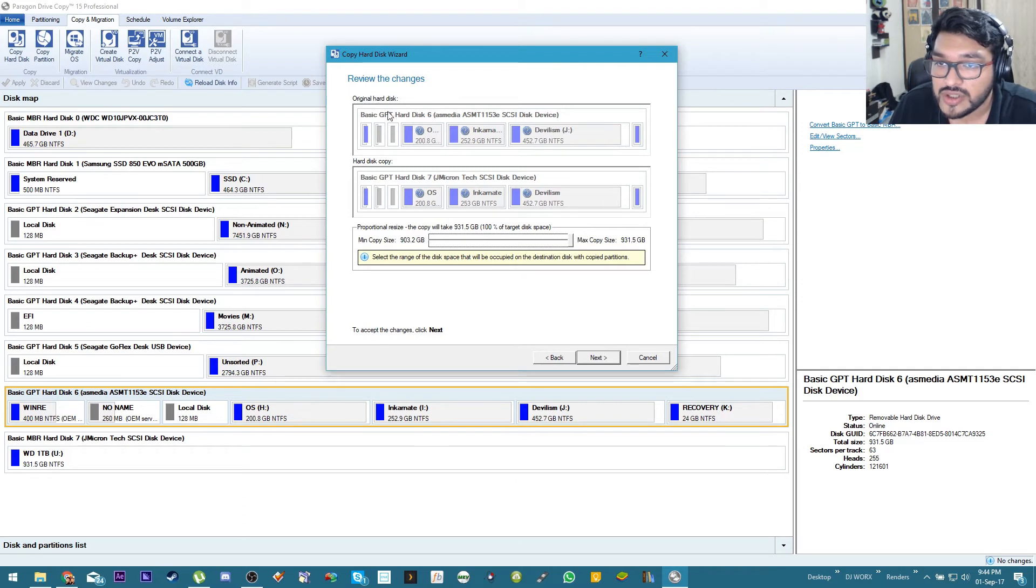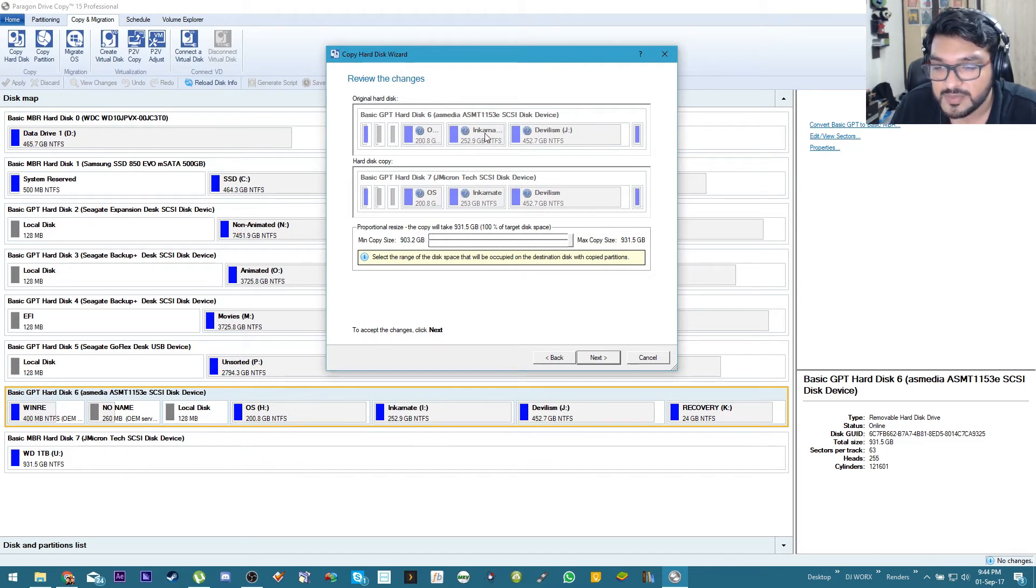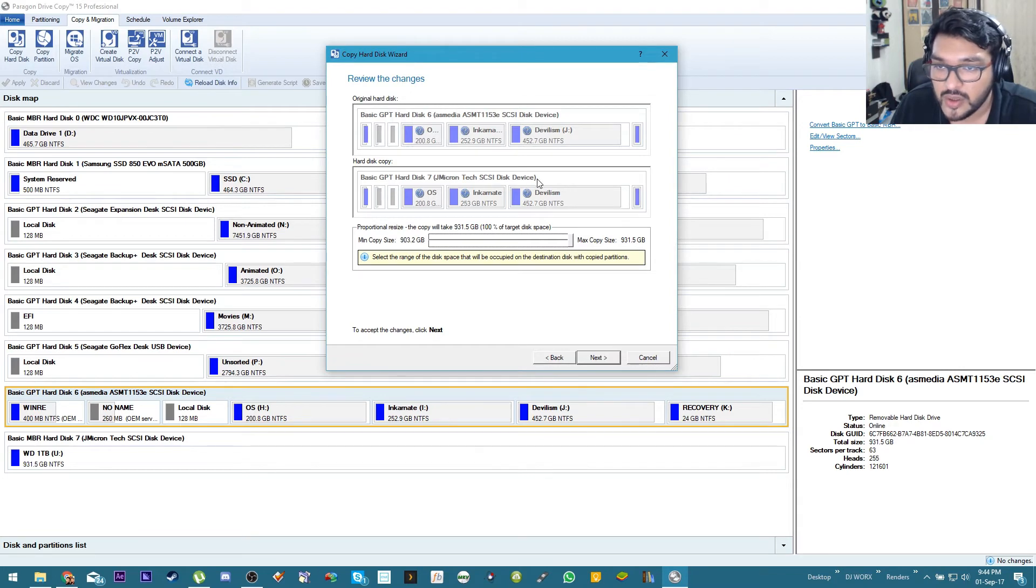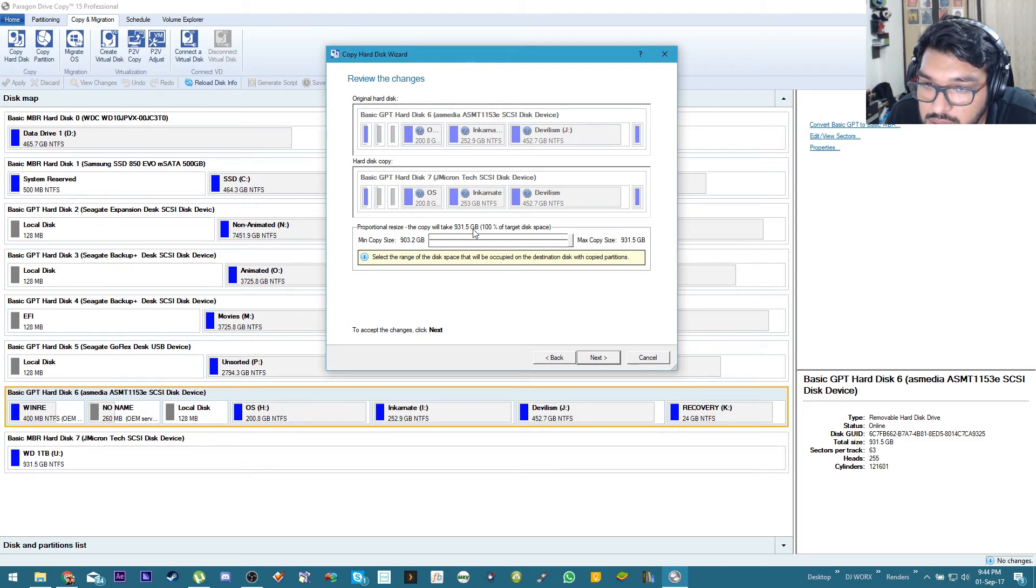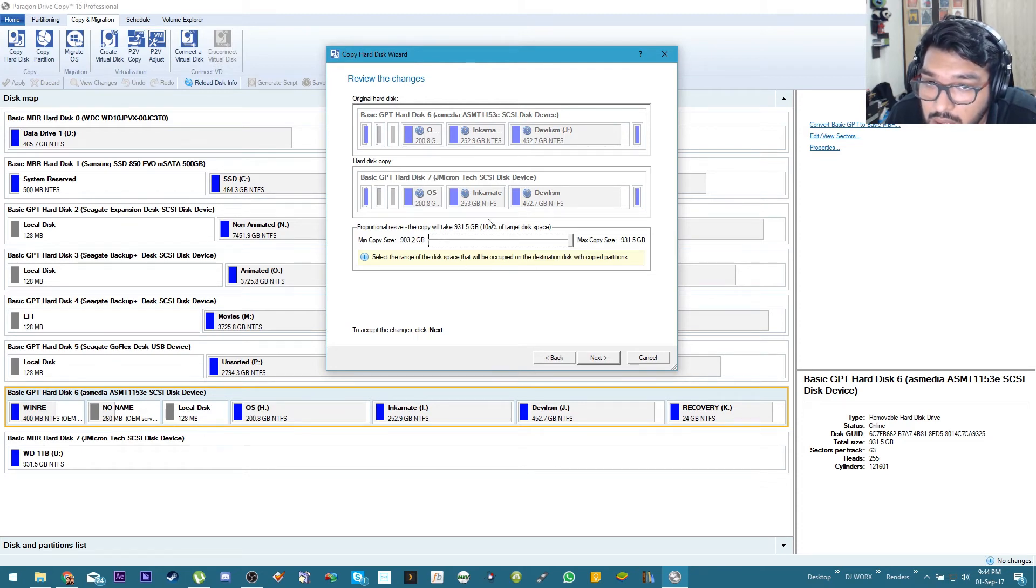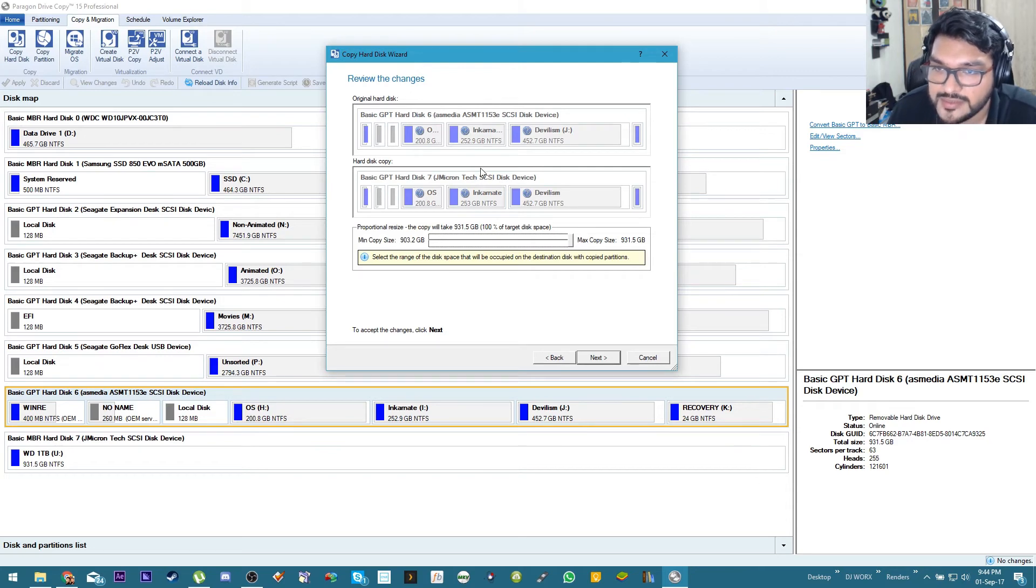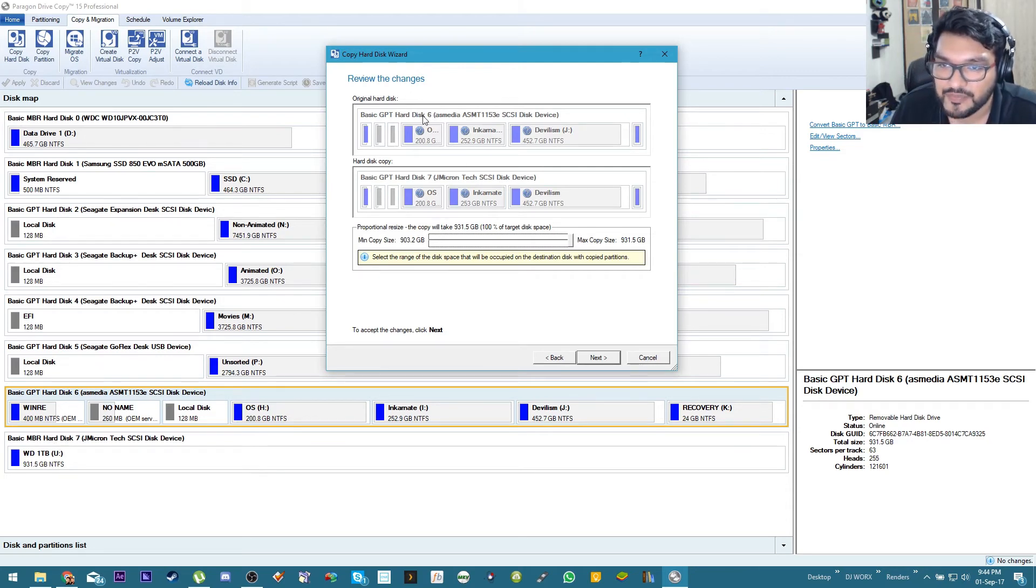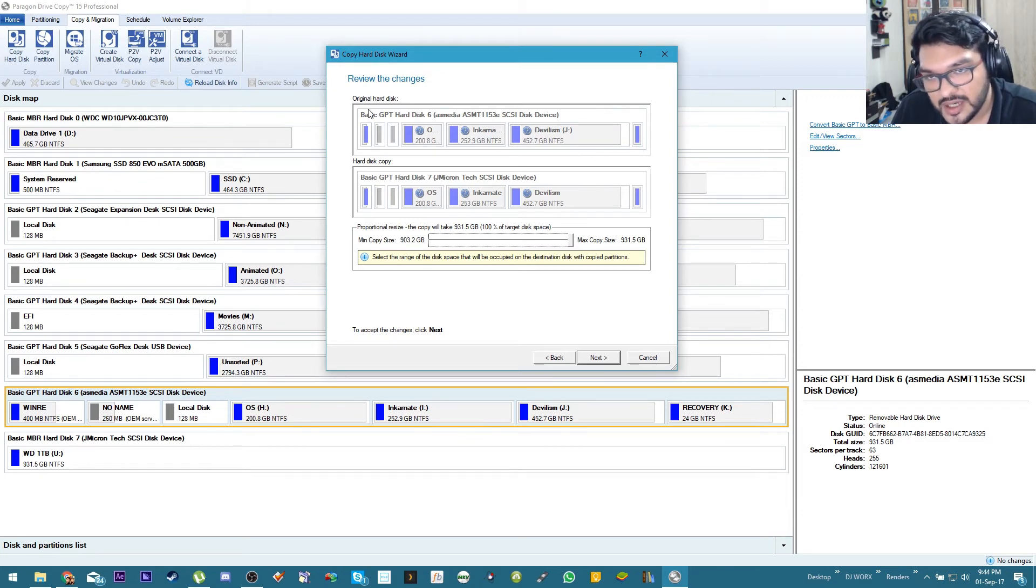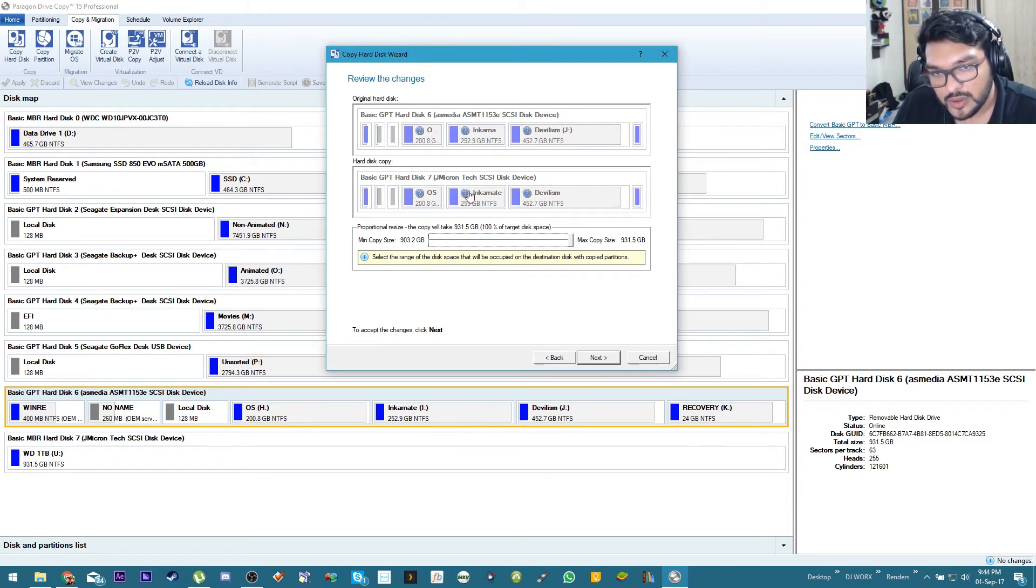So we can see over here the original hard disk, this is the Incarnate, basically current hard drive. This is the one.